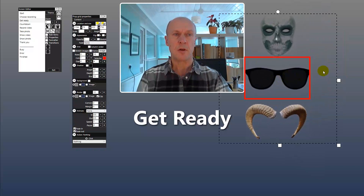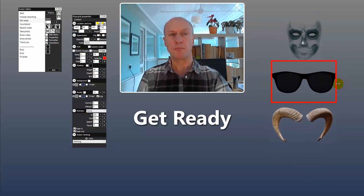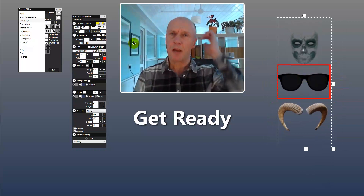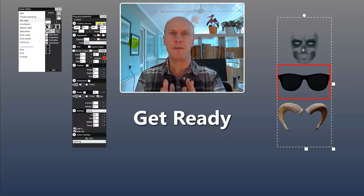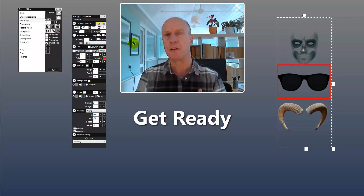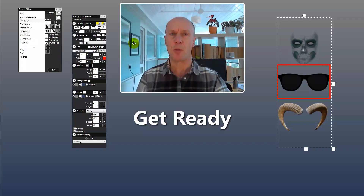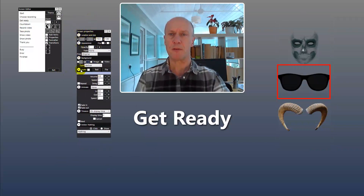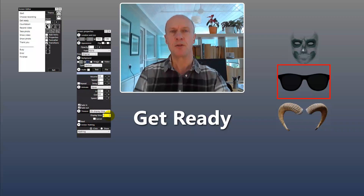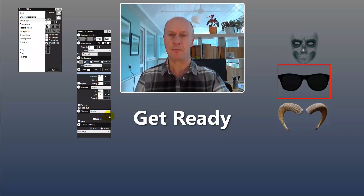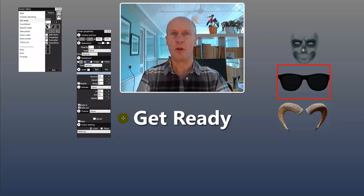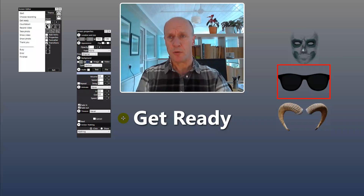Those are my props. One thing about the get ready screen is that it's designed by default to only appear for two seconds, then it moves on to the countdown screen. I don't want that — I want to allow the user time to select props. So we need to change the timeout value for this screen. Click on the screen and you'll see the screen properties. At the bottom we have timeout, set to display time two seconds. I'm going to change that to never, so the get ready screen will appear and never disappear — it will stay there for the user.